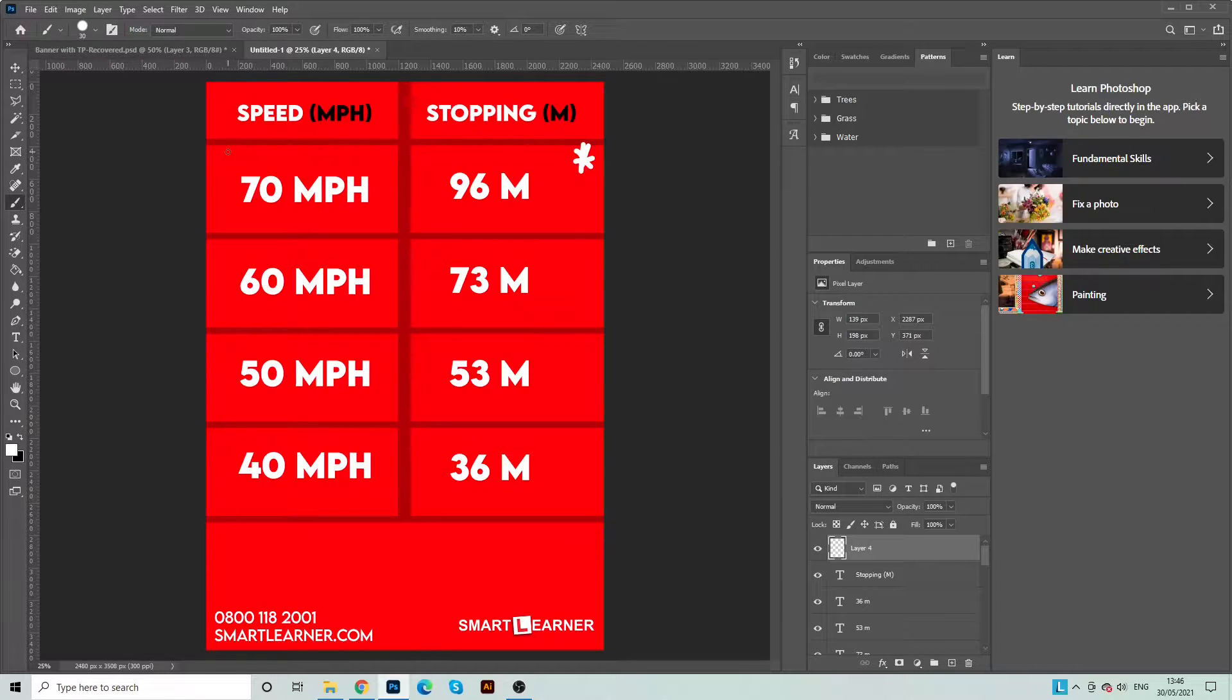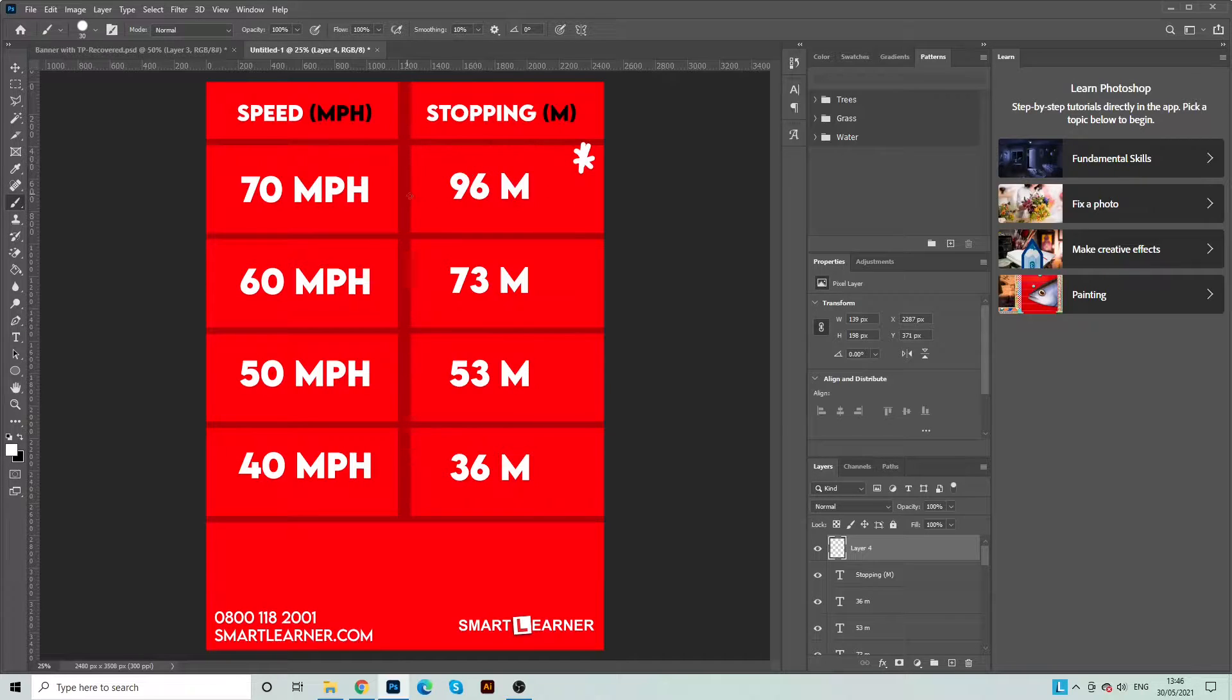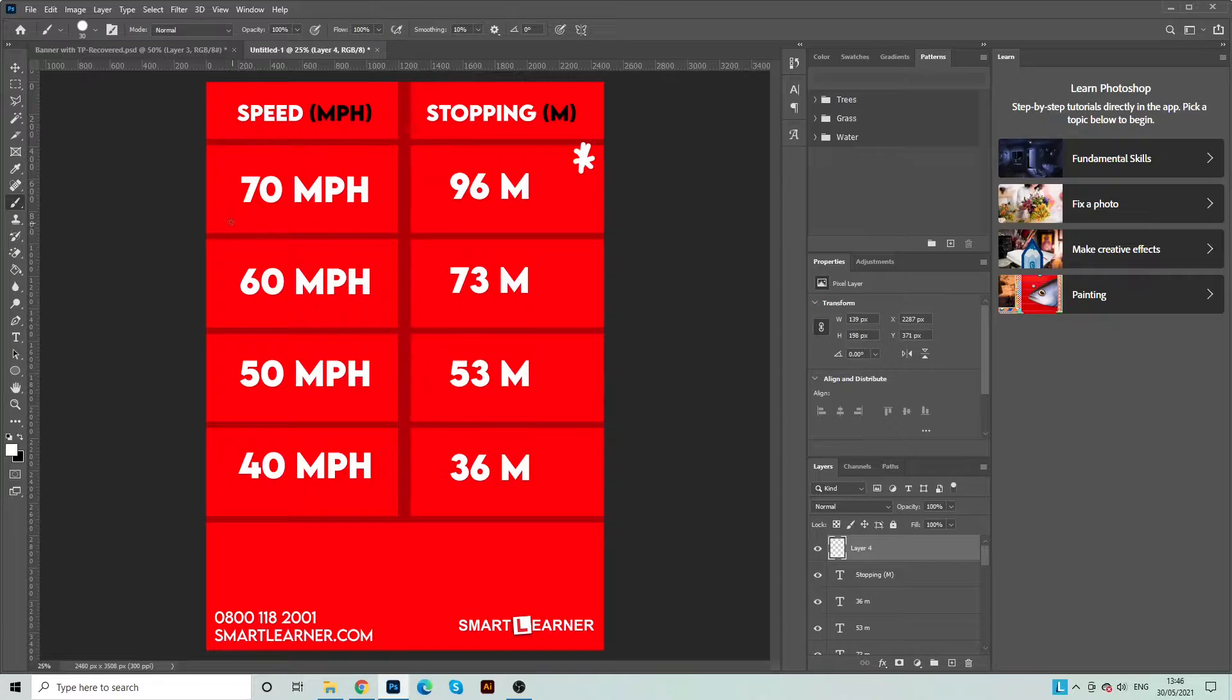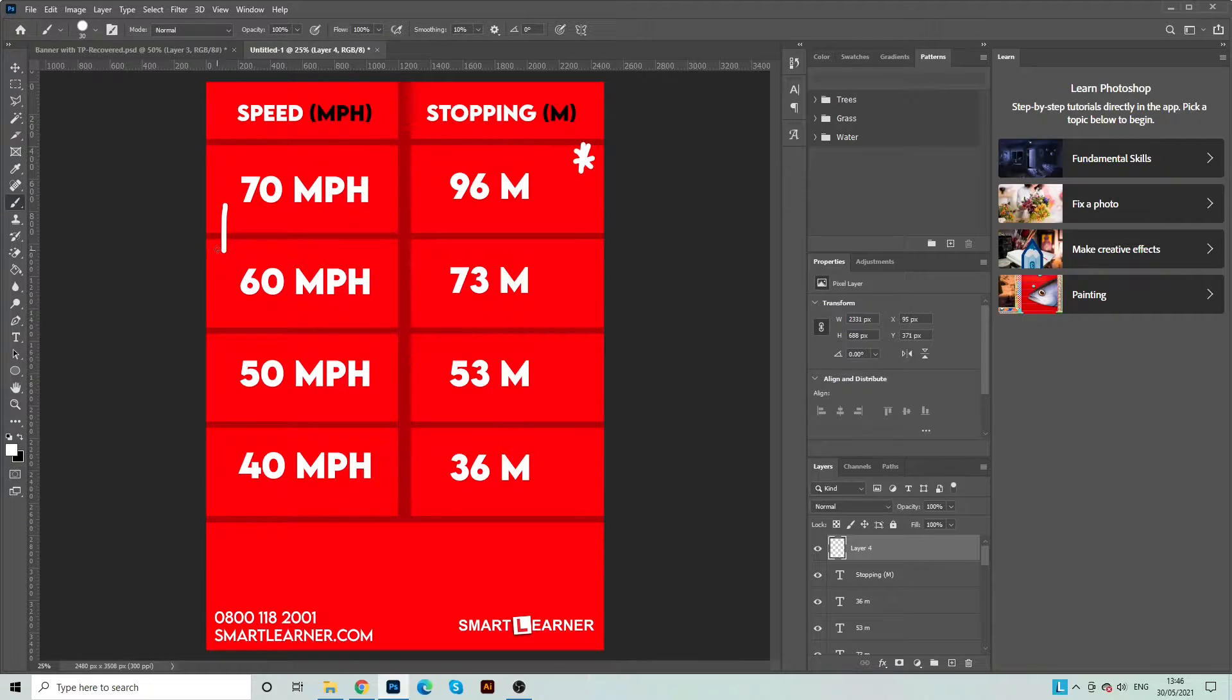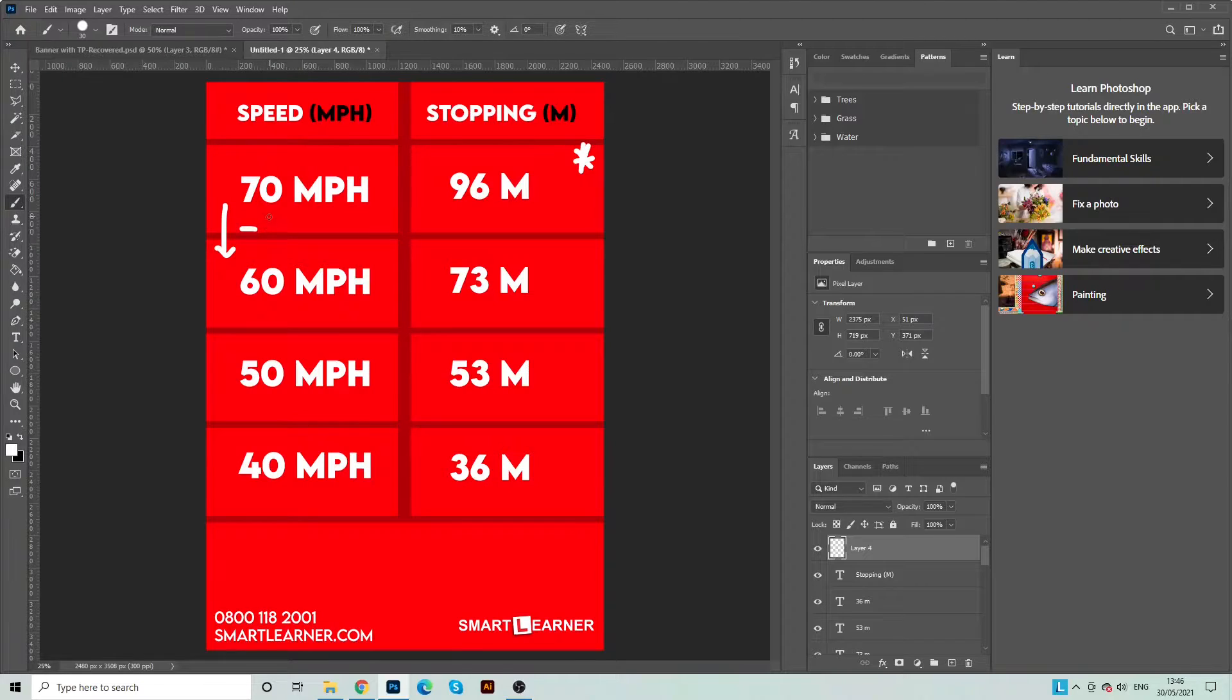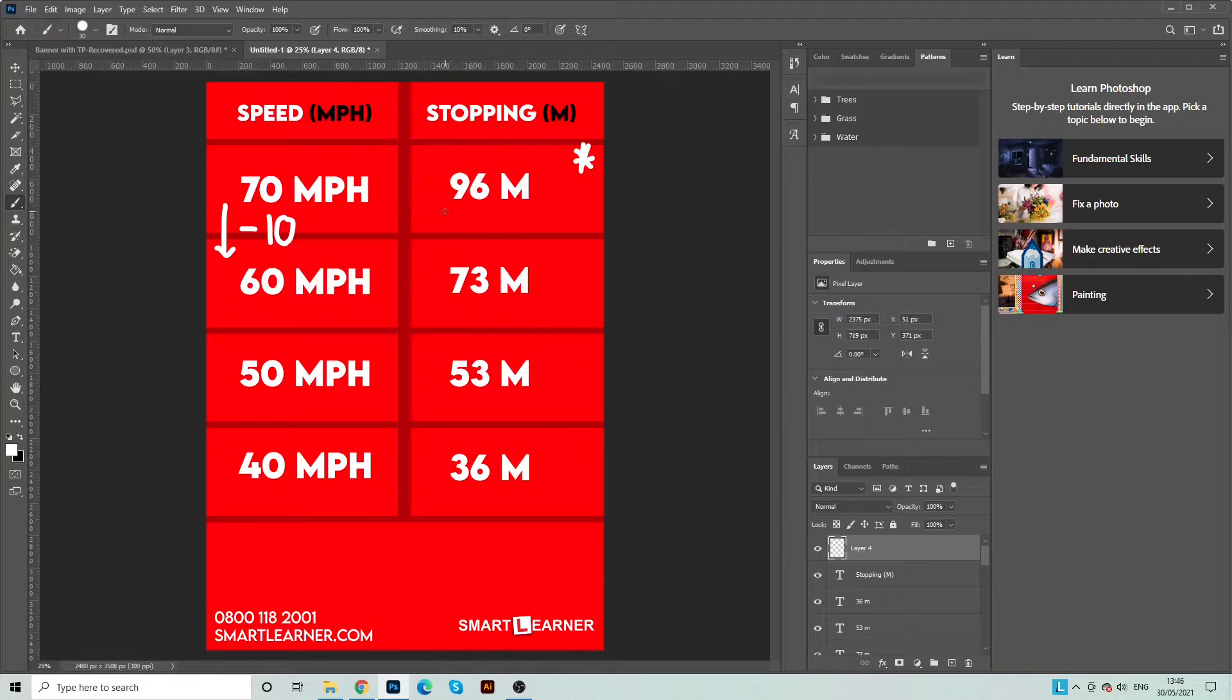Now do you notice anything about the rest of this? There's actually a little formula that you can use. Okay, so what's the difference between 70 and 60? Well, we minus 10. 70 minus 10 is obviously 60 miles per hour. Now also on this side we minus 20 because the difference is 20.